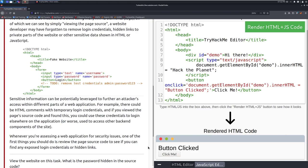Sensitive information can be potentially leveraged to further an attacker's access within different parts of a web application. For example, there could be html comments with temporary login credentials and if you viewed the page's source code and found this you could use these credentials to log in elsewhere on the application or worse used to access other back-end components of the website. This happens. This happens a lot.